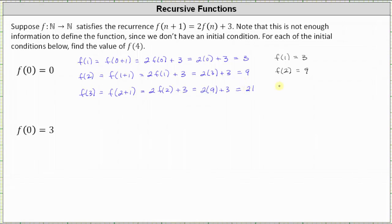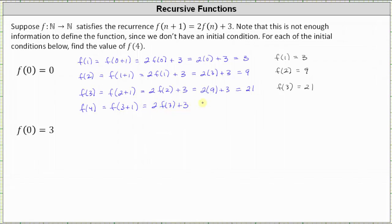We now know f(3) = 21, and finally we can determine f(4). Note that a drawback of a recursive function is that we need the previous function values to determine the next one. For f(4), n is equal to 3, since f(3+1) is f(4), which equals 2 times f(3) plus 3. With f(3) = 21, we get 2(21) + 3, which is 42 + 3, which equals 45. So f(4) = 45.